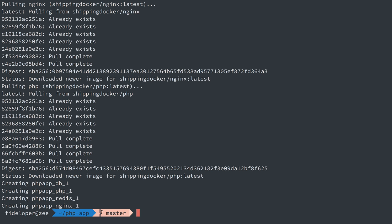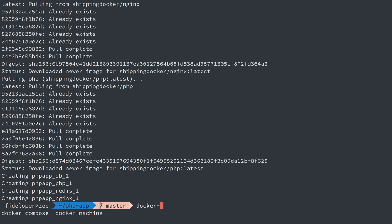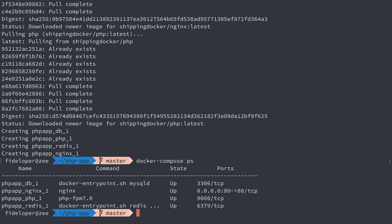Now this is actually running already. We can do Docker Compose PS and we'll see a listing of the containers here. The database one which is MySQL, Nginx, PHP, and Redis.